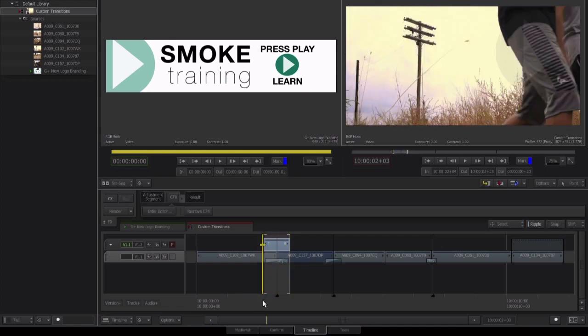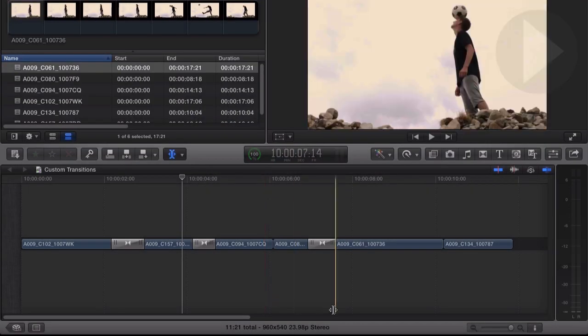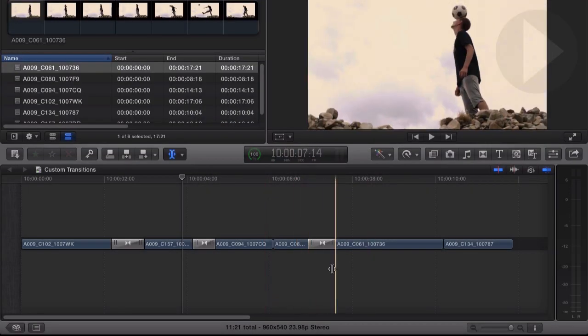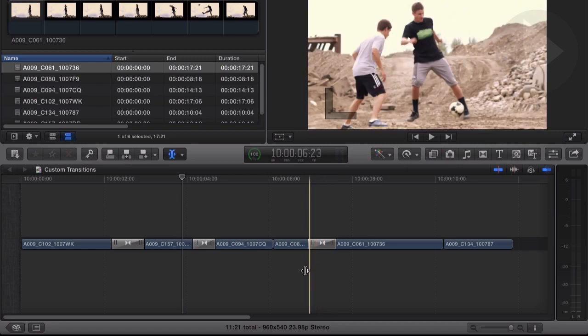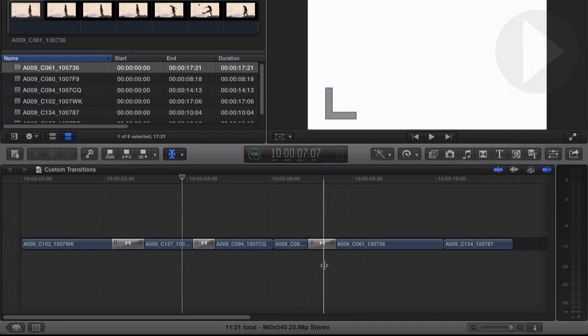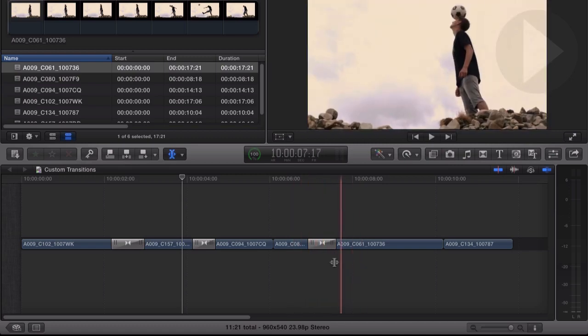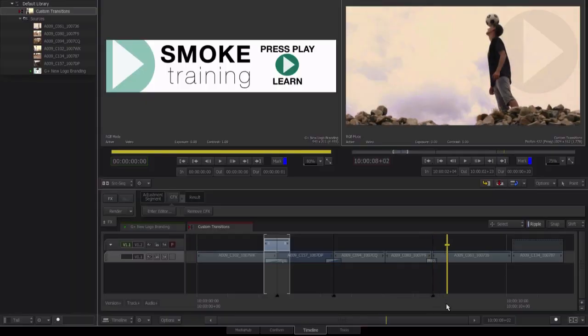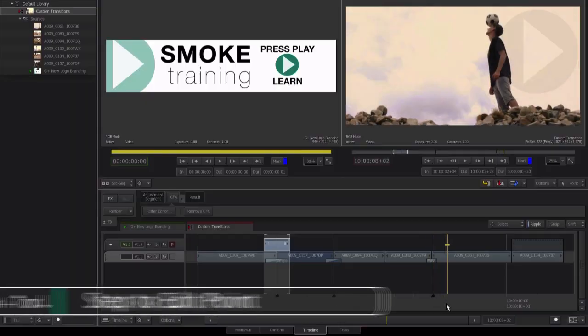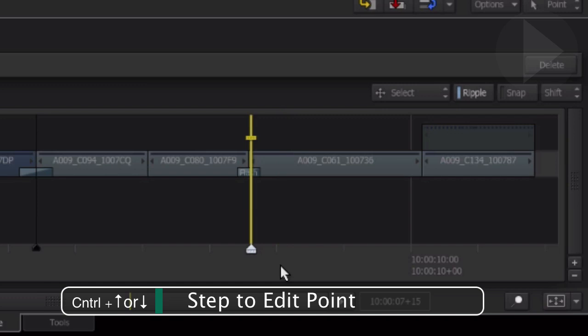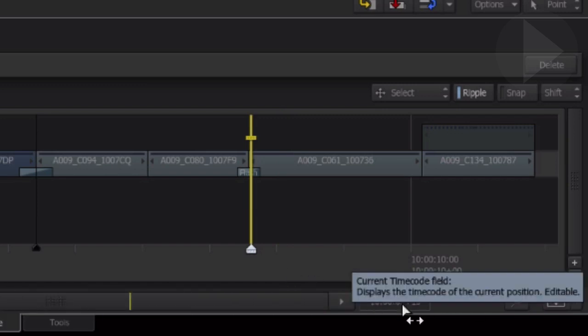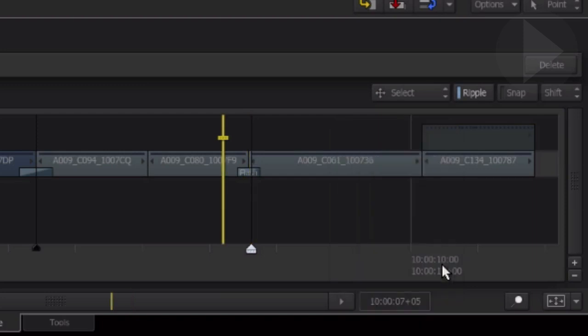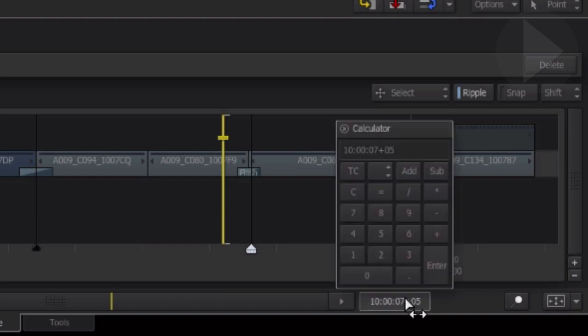Another effect you might want to recreate is a color burnout effect where it goes from normal color, then the contrast and brightness ramp up and increase through the cut and returns back to normal. So back in Smoke, let's repeat the process the same as before. We step to the edit, Control Up arrow. We want to now step back 10 frames, so click on the current timecode field and go minus 10. Mark in with I.